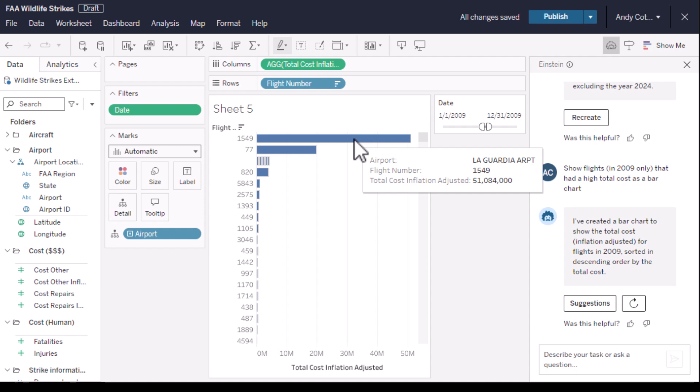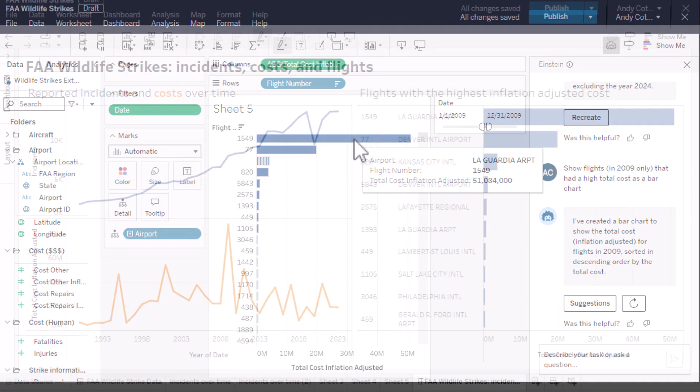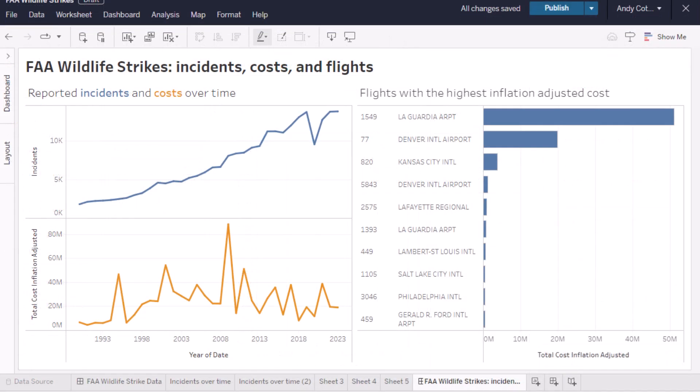And that's the power of Einstein co-pilot for Tableau. We've gone from a blank sheet to insight about incident counts, total cost with the calculation, and then drilled in to explore outliers. All with the help of a trusted AI assistant, Einstein co-pilot for Tableau.